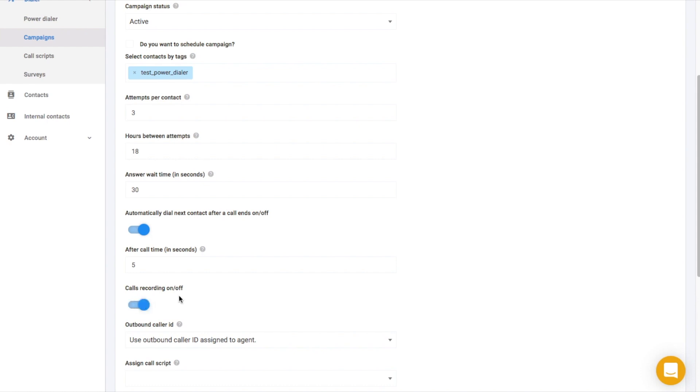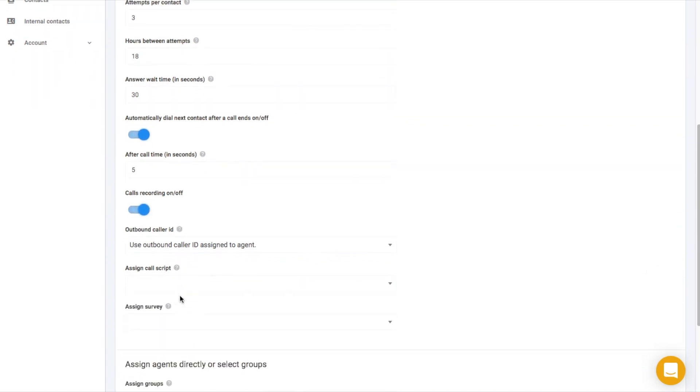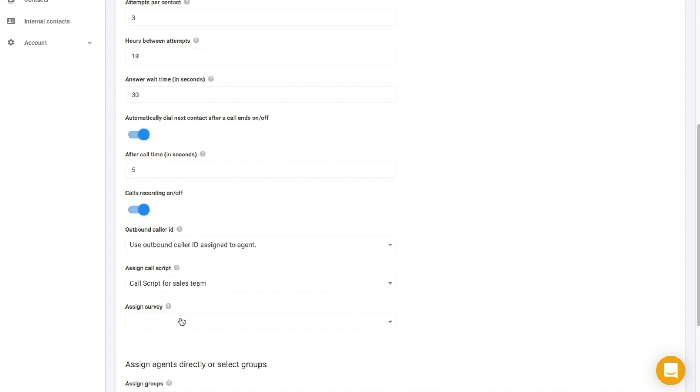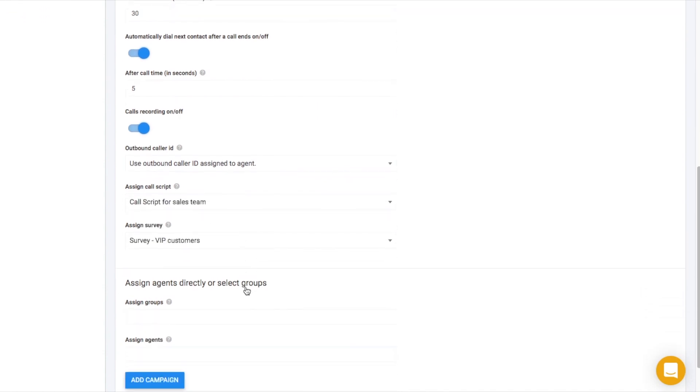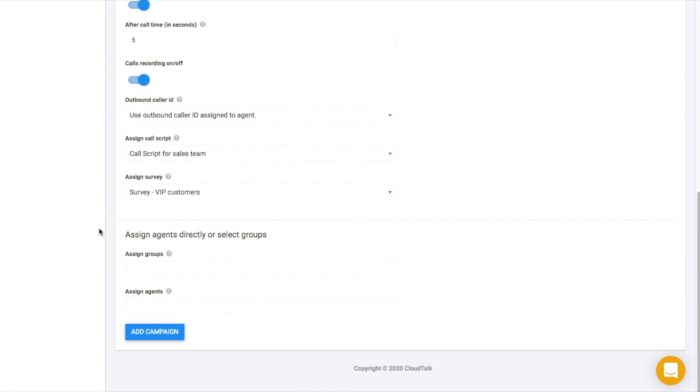You can decide whether to record the calls and which number should be used for dialing. You can also select what call script or survey will the agent see during a campaign. As the last step, assign this campaign to a specific group or agent.